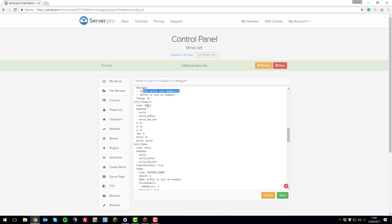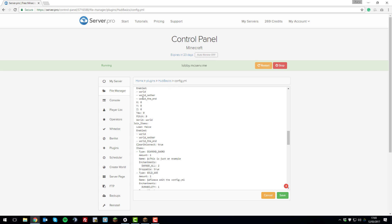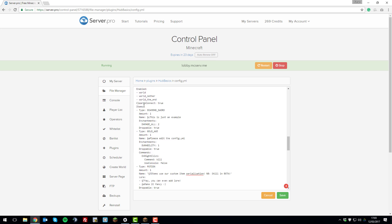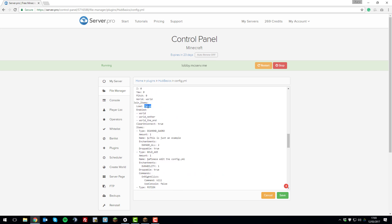The join teleport setting means when a player joins the server, they're teleported to the exact same location every time. If you want players to always spawn at the hub location when they join, you set the X, Y, and Z coordinates here to match the hub area. This ensures players always spawn at the hub location rather than wherever they last left the server.